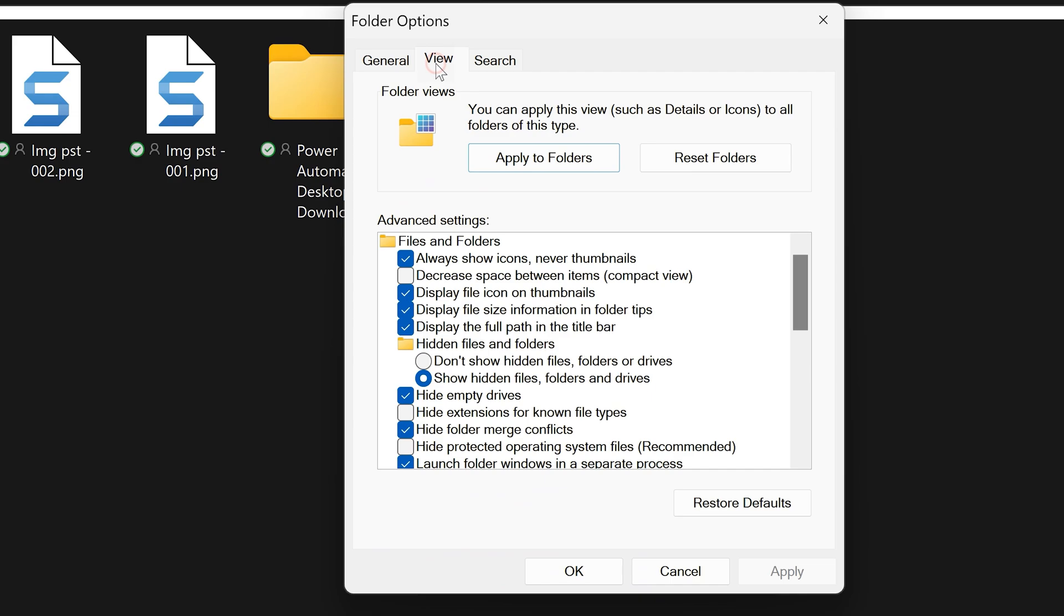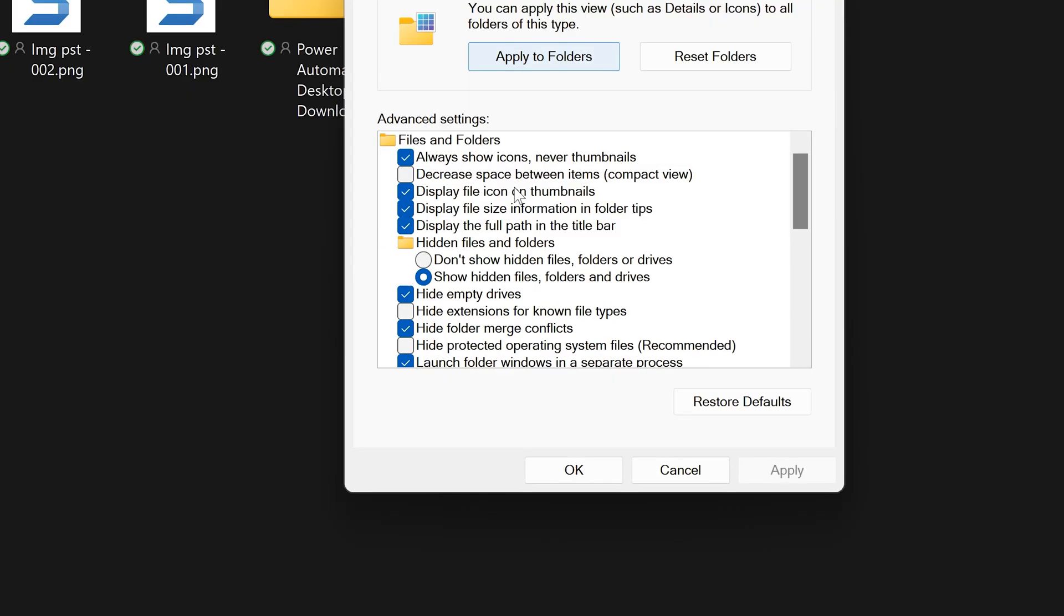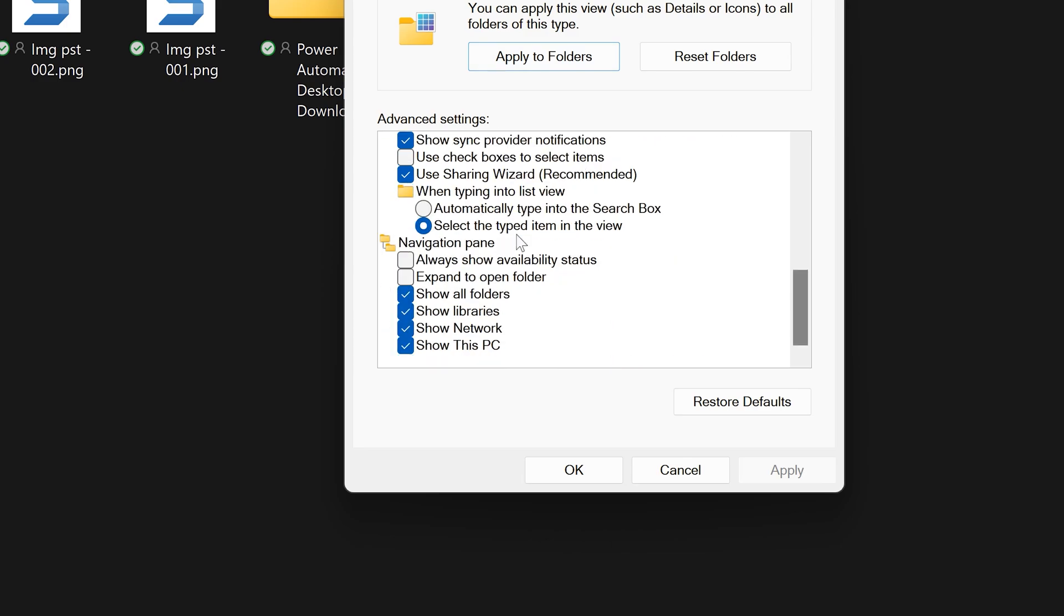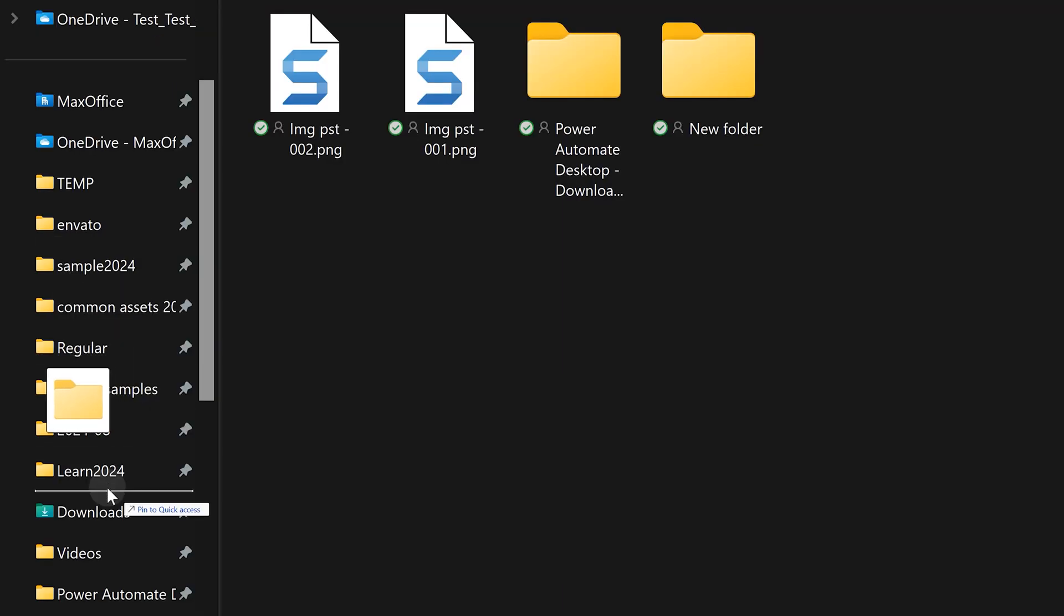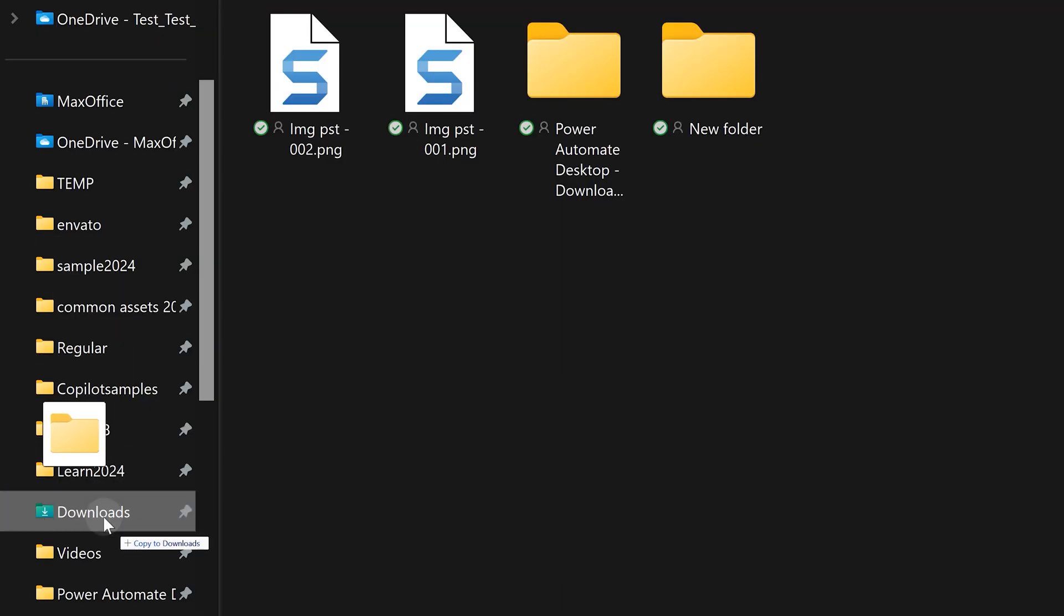Under options, you go to the view tab. Then advanced options is a long list there. Scroll, scroll, scroll till you come to navigation options and there you will see something called show all folders. If it is on, that drag drop stops. Just switch off the show all folders and drag drop will start working amongst quick access entries.